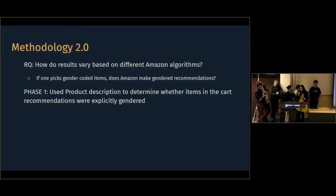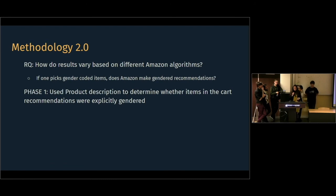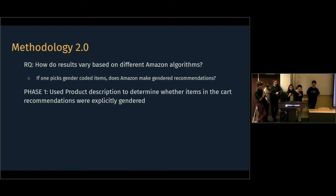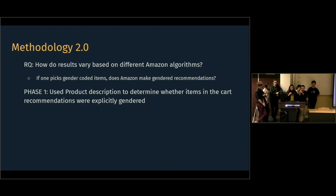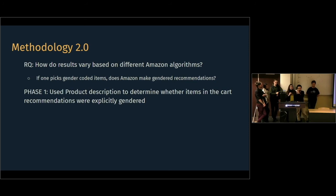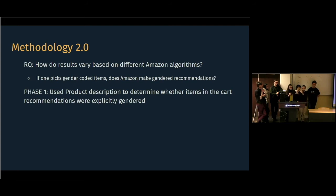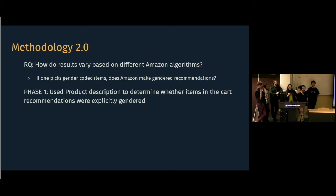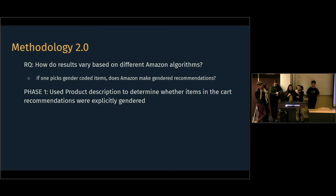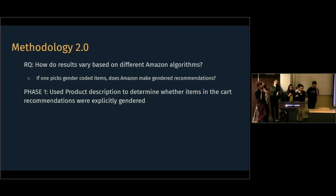So, we decided to perform a second different methodology to understand. And therefore, we moved on to a secondary question, which was, how do results vary based on different Amazon algorithms? And if one picks gender-coded items, does Amazon then make gendered recommendations based on their basket or cart? Therefore, following this logic, we looked at the separate algorithm determining recommendations for users that have already put items in their baskets and then tried to see if those are explicitly gendered.